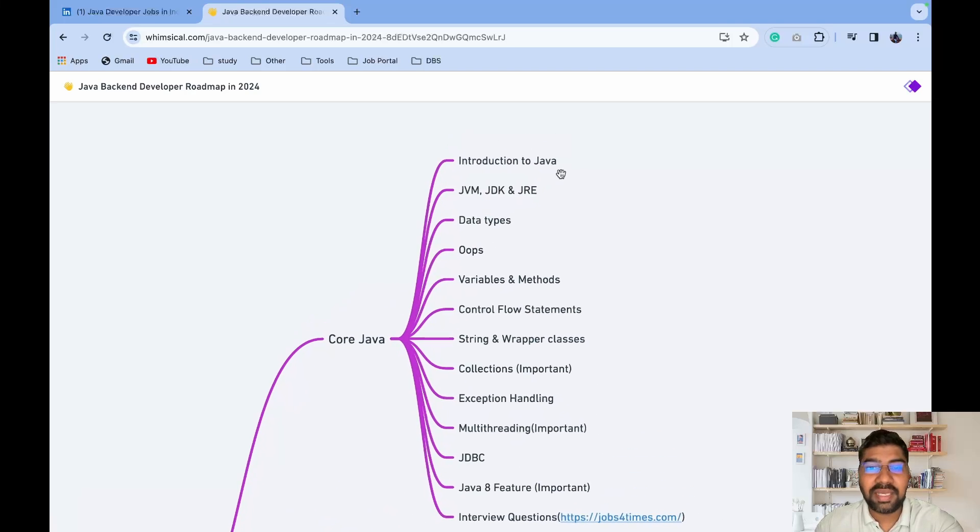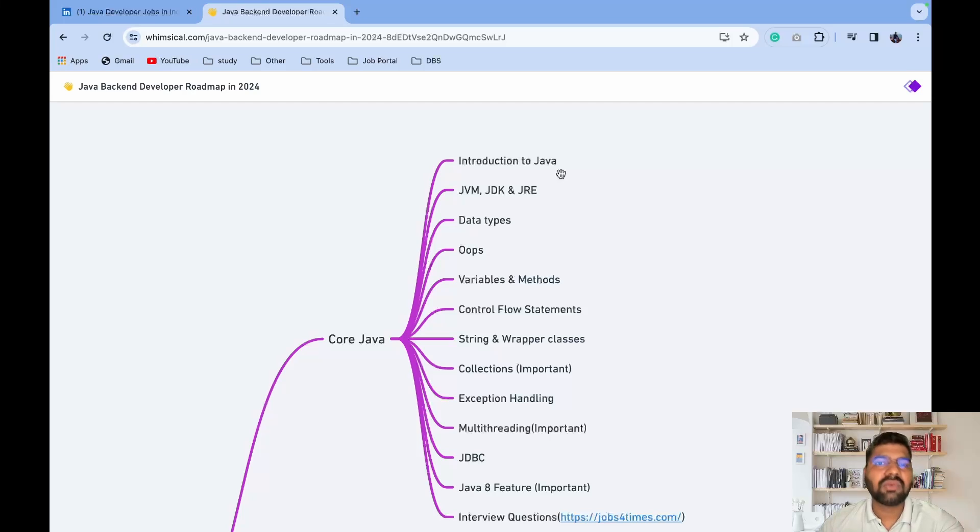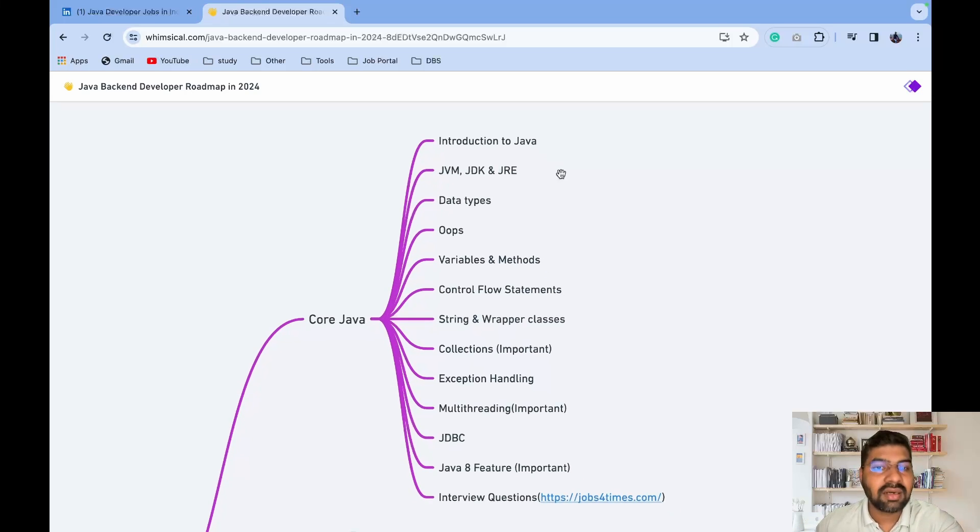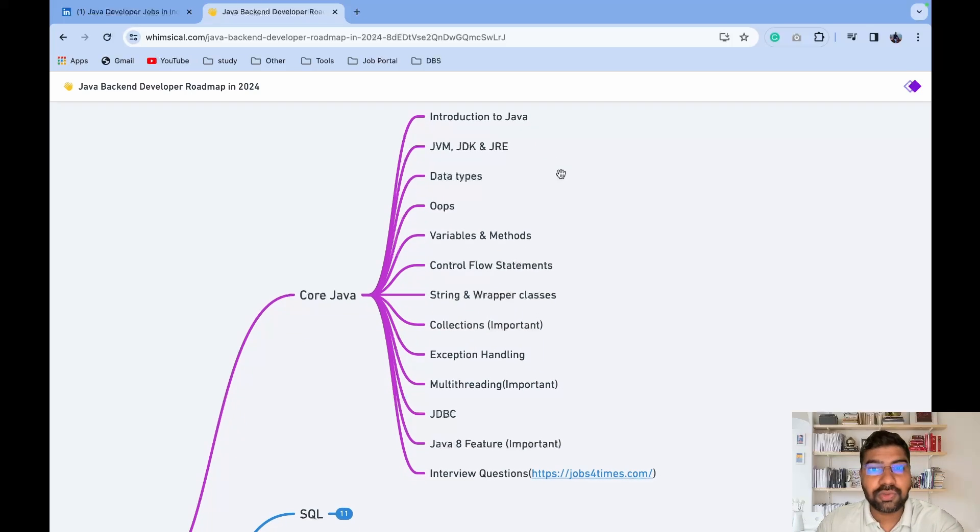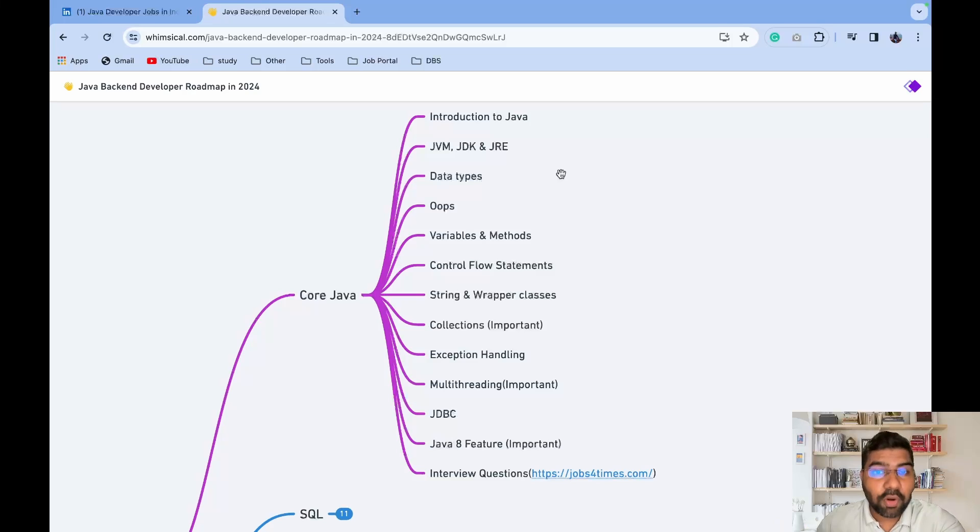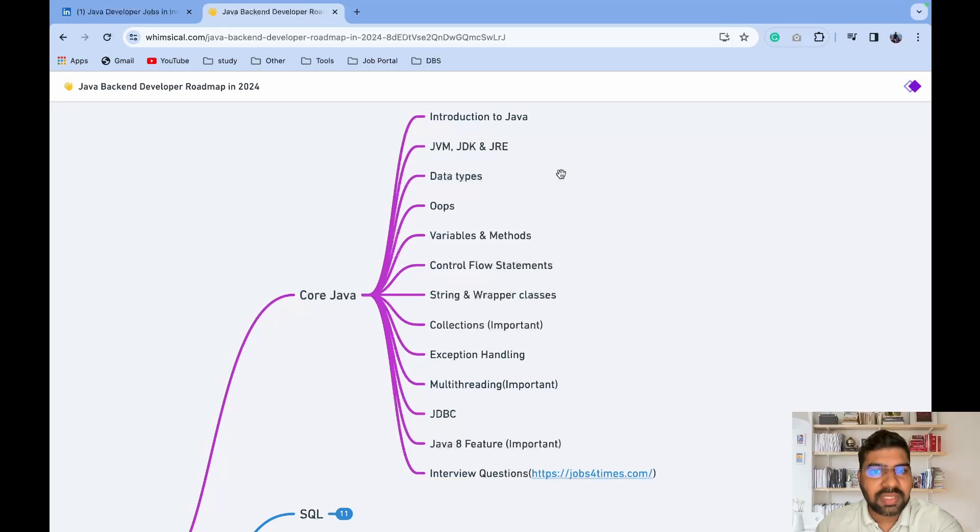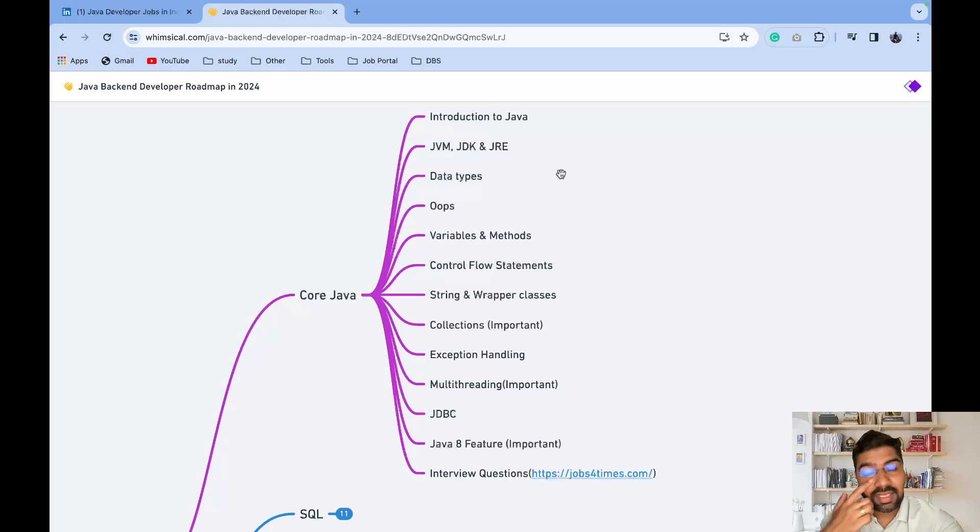First is introduction to Java - you need basic knowledge of Java, then JDK and JRE, basic knowledge of how memory management works in Java, how garbage collection works. After that, various data types in Java like int, double, float - what is the use and size of that. Then one important concept is Java OOPs - objects, classes, inheritance, polymorphism, abstraction, and encapsulation.